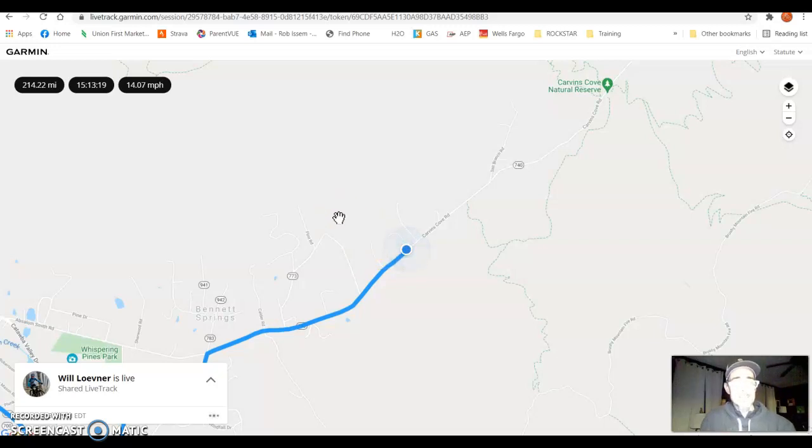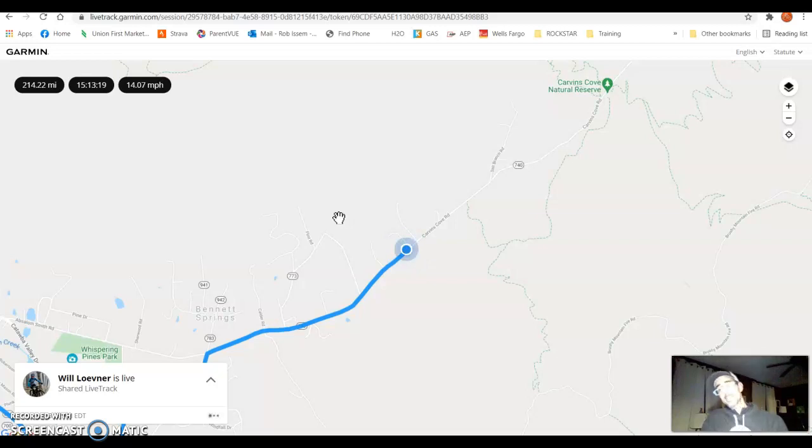He is on track, though. If he keeps riding at this pace, he is completely on track to set a new FKT.